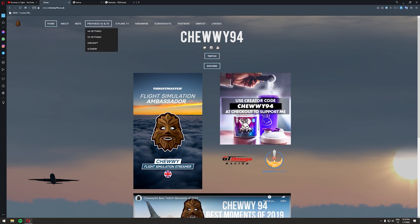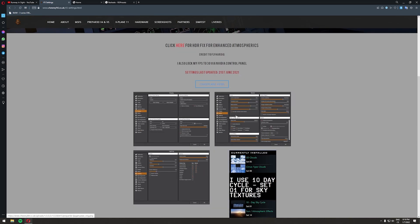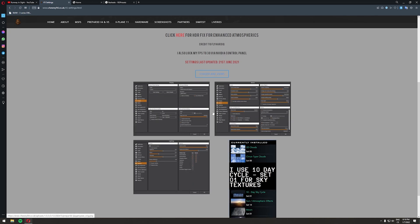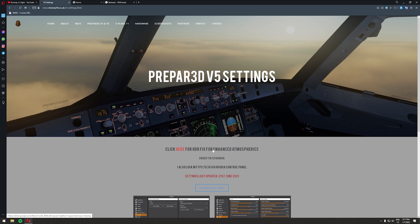On Chewy's website, go to P3D V4 and V5 and click on V5 settings — that's what we want. You can also check Chewy's settings there; I have mine a little bit different so I'll show you my settings at the very end. You can use Chewy's settings if you're happy with them. You just need to click the little text to download the HDR fix for Enhanced Atmospherics — that's very important, because in today's video we are using Enhanced Atmospherics with volumetric clouds.